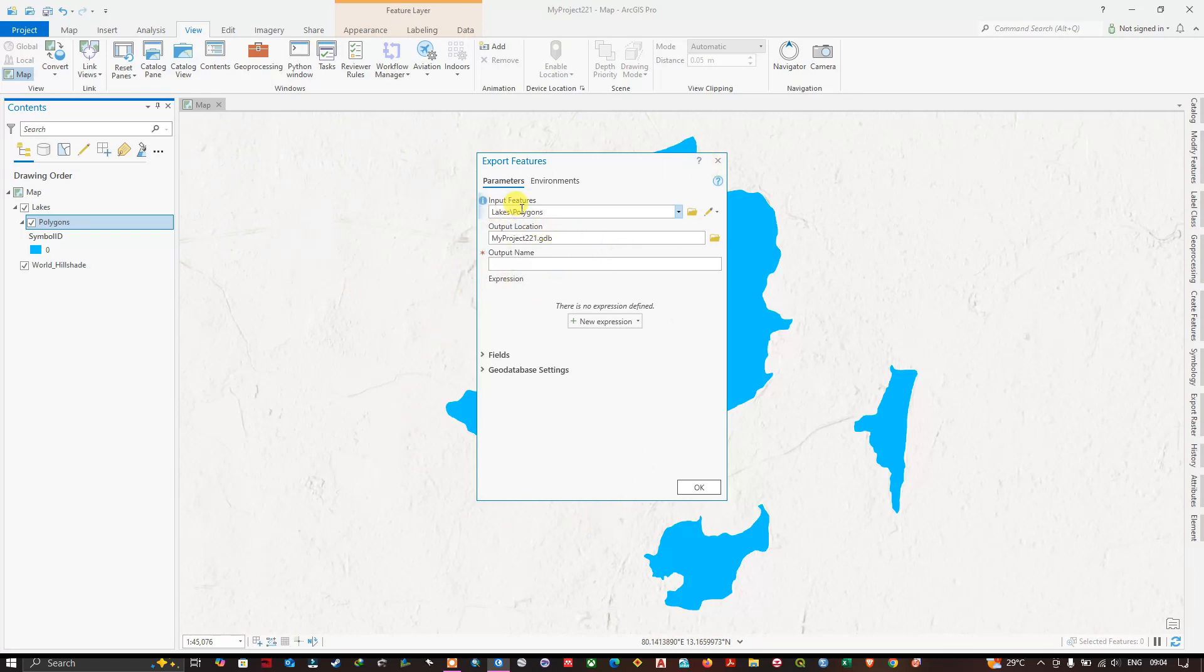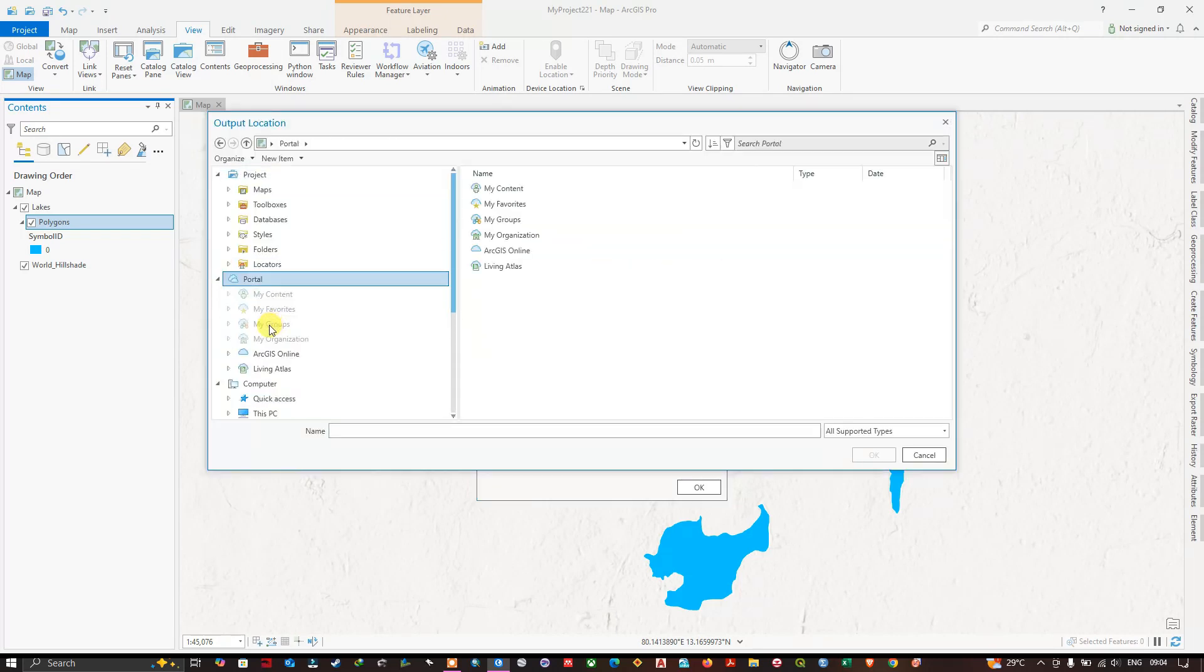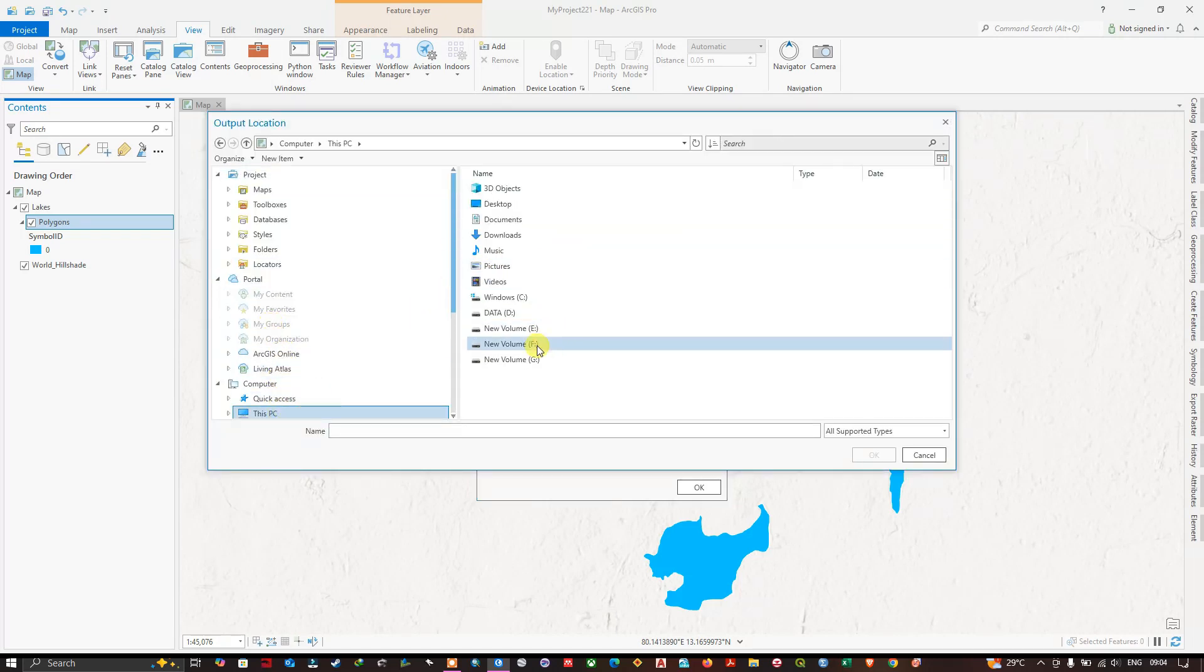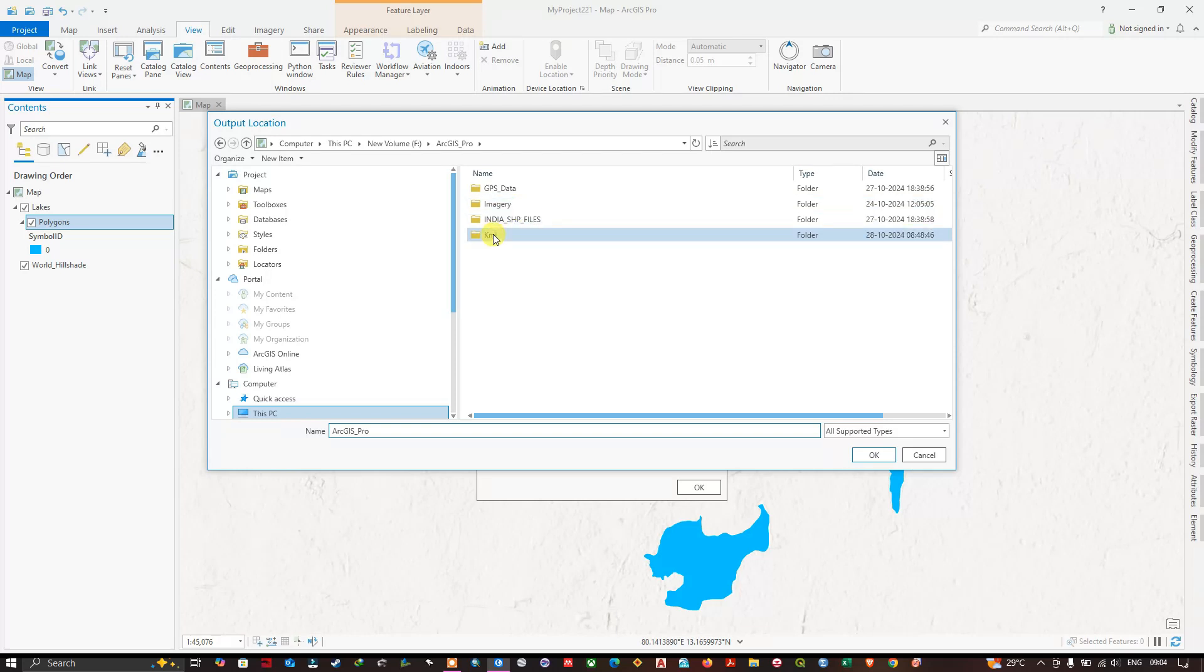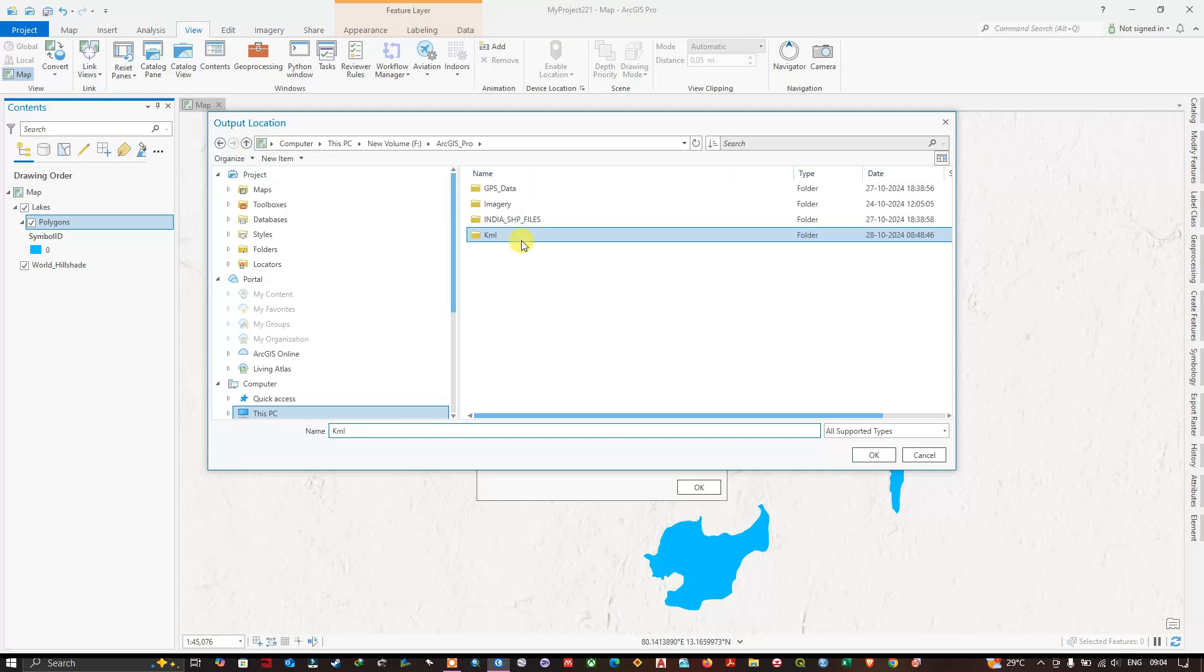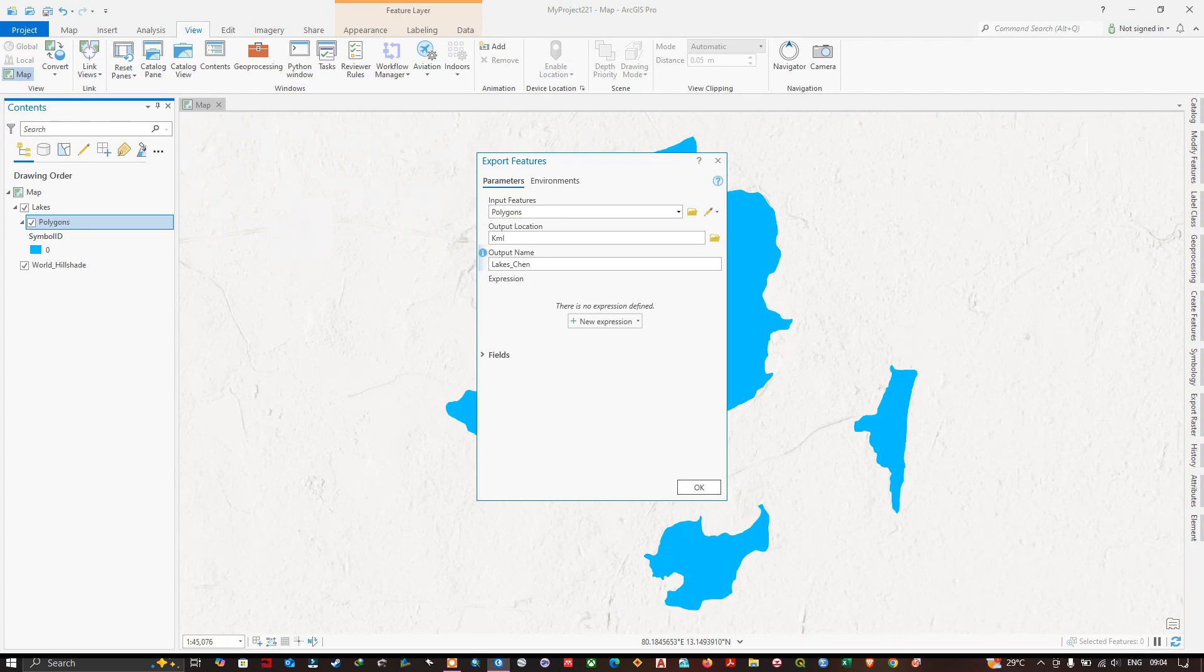Now you can see the input features. For the output location, we need to select the output location. I'm going to select the output location as KML. Click OK. Now the output location has been selected. We need to provide a name for it: Lakes. Now click OK to begin the process.